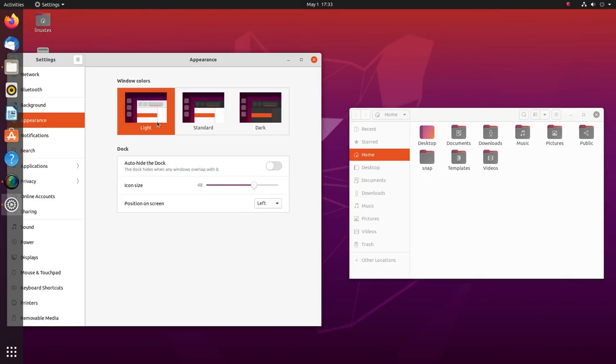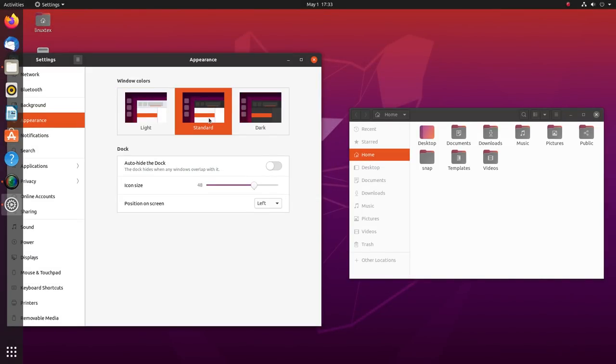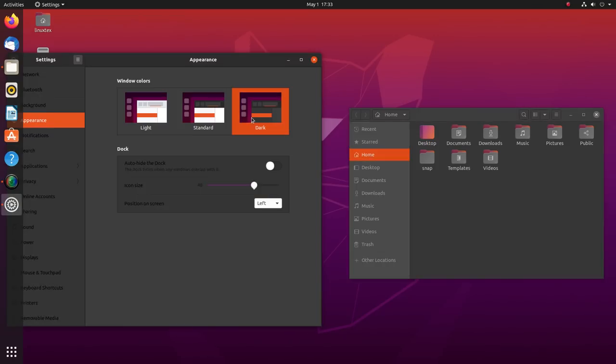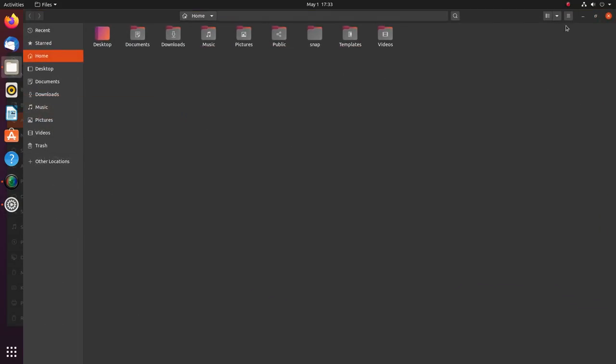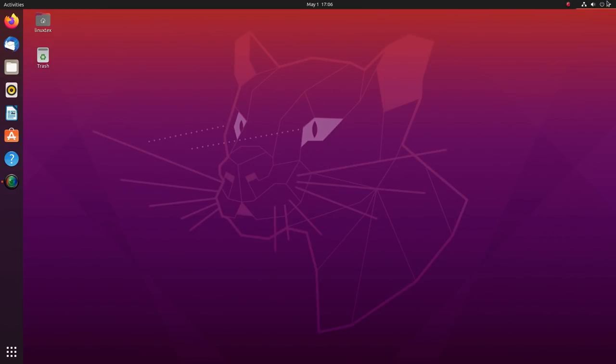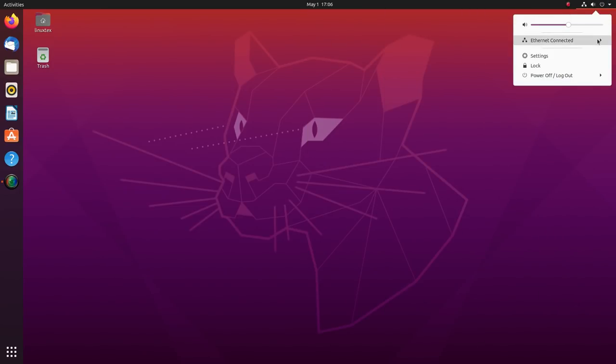Ubuntu 20.04 Focal Fossa is the newest version in the LTS lineup of Ubuntu and it has captured the attention of millions around the world, mainly because we are seeing a number of big changes this time.